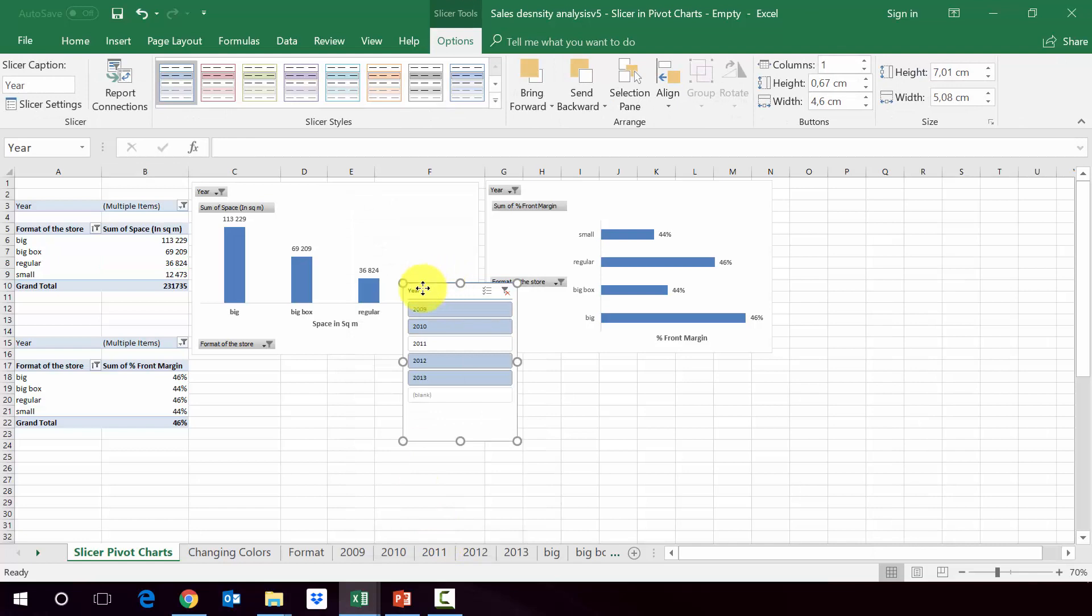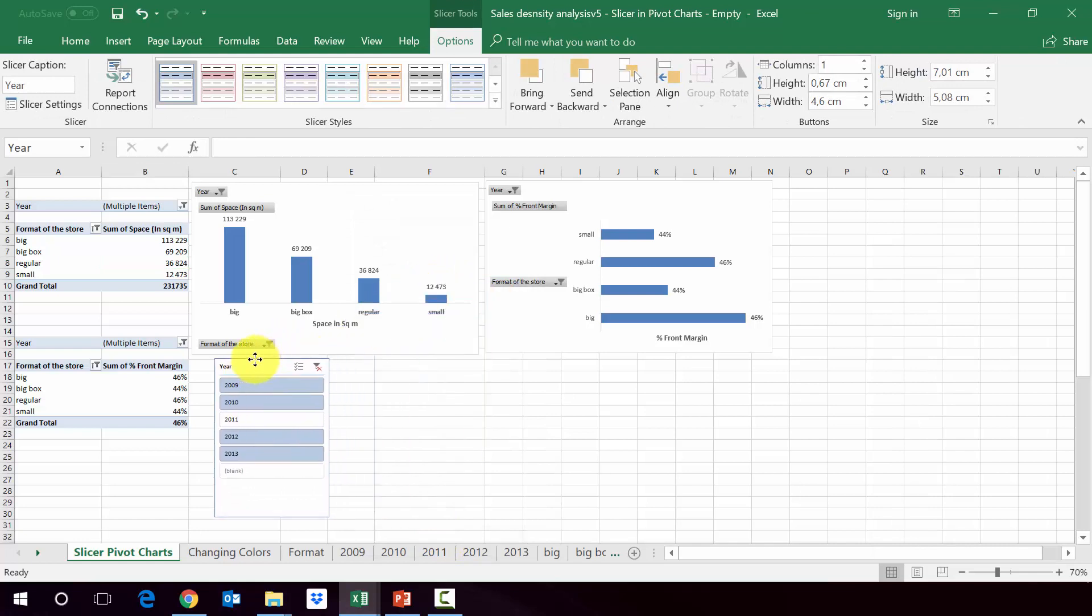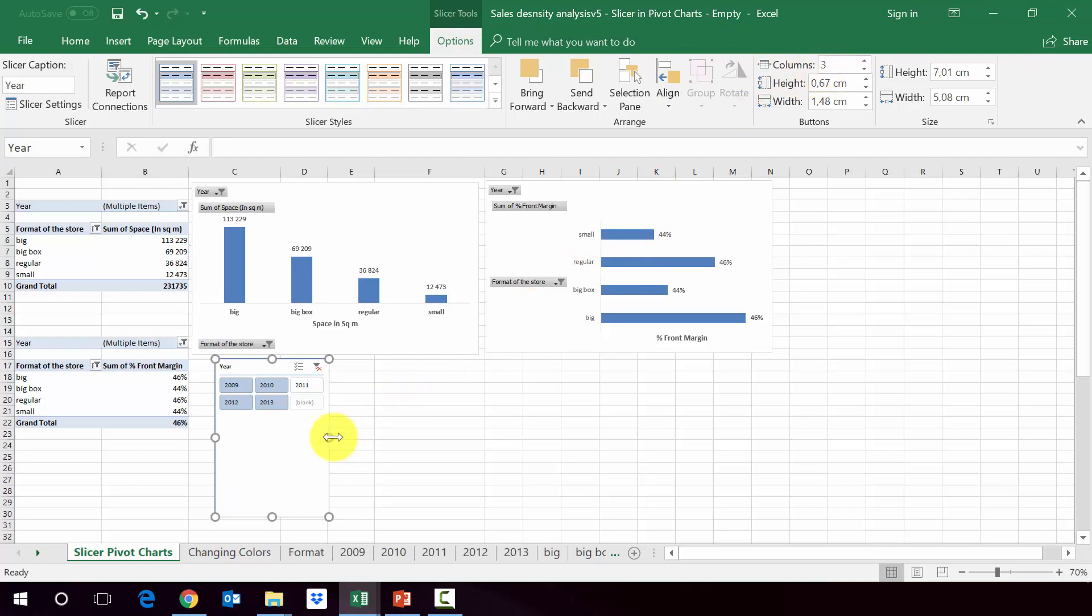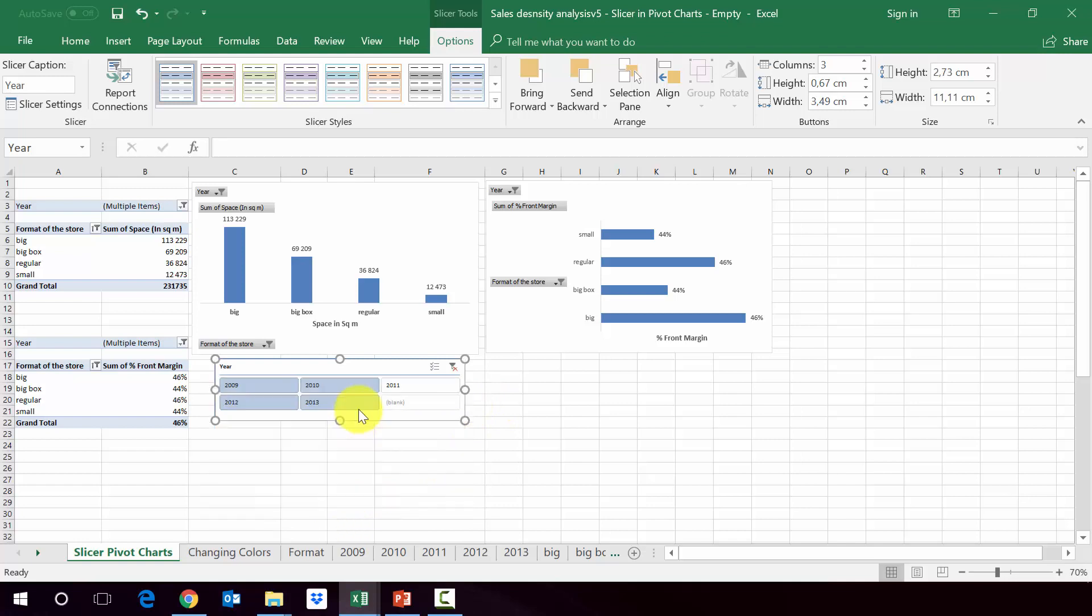So we've got years here. Let's make it look a little bit nicer. So we're going to increase the number of columns. And this you do by going to slicer tools options and then columns. And let's make them three. Let's make it a little bit bigger. And there we have it.